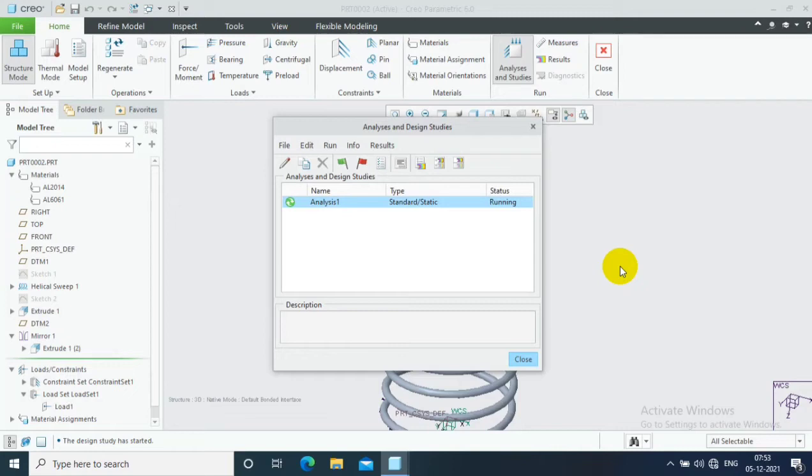It shows the status as running. So it will take a few seconds or minutes to complete the result. Please be patient until that.